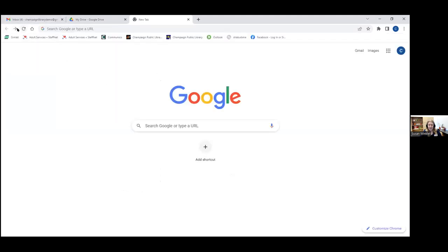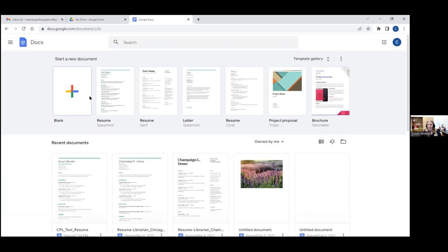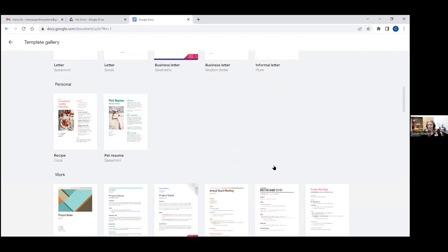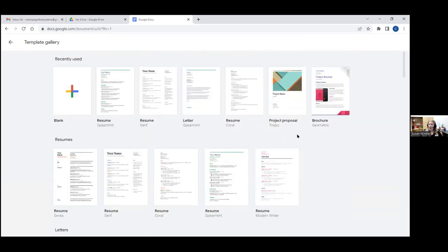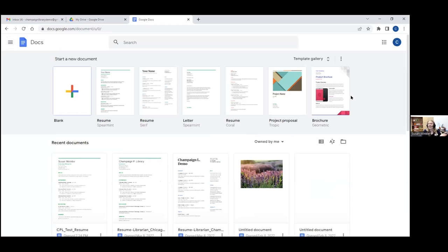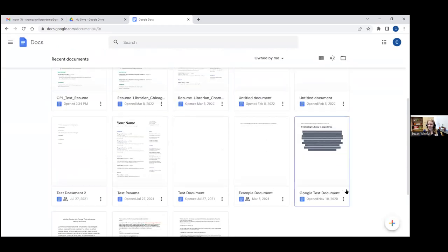From the landing page you can tap 'Template Gallery' to expand and get the full list of possible templates in all their categories. There are two different ways to get to Google Docs and use a template or create a blank document. You can also see down here recent documents — this is the CPL Test Resume we just made. So let's go ahead and create a new doc from the Google Docs landing page. I'm going to click on 'blank,' and that's going to open a new document that's untitled and ready for me to insert whatever I'm going to create.